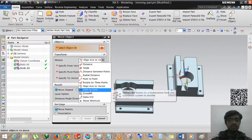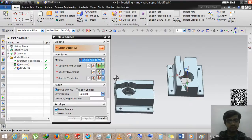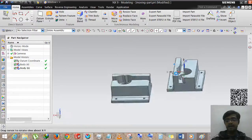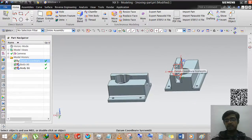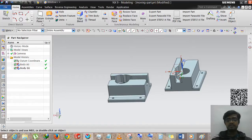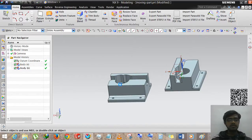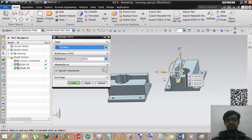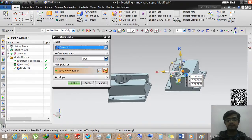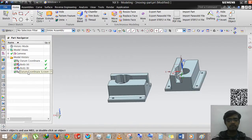Another option is CSYS to CSYS. Right now we only have one coordinate system — CSYS zero. I am going to place another CSYS anywhere in space by double-clicking.